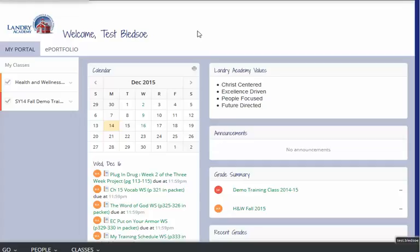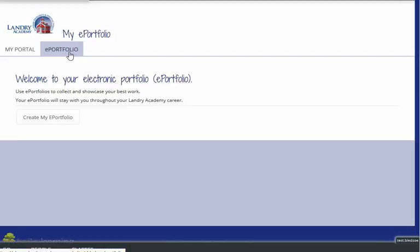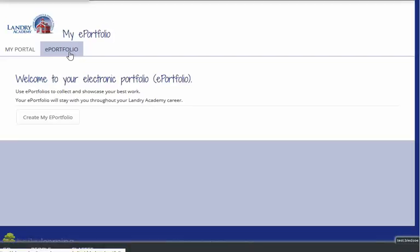The thing to remember about an ePortfolio is that it is connected to when you have active classes in Haiku. So if you no longer do, then you'll need to make sure that you export these. I will show you that in a separate video so that you can save that content.